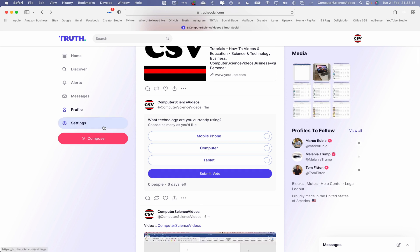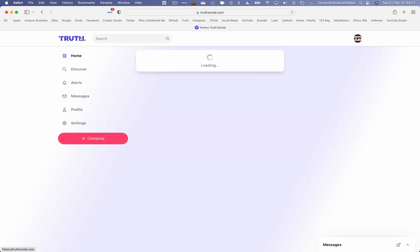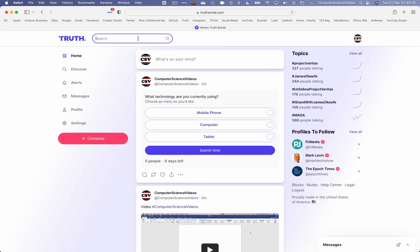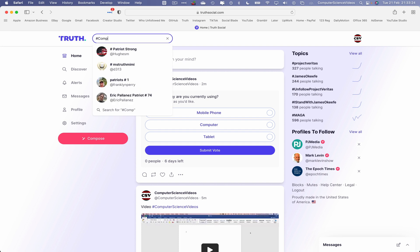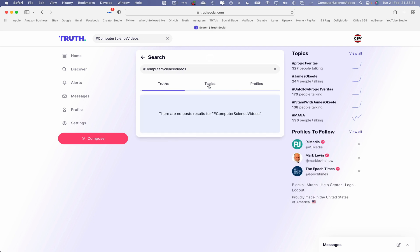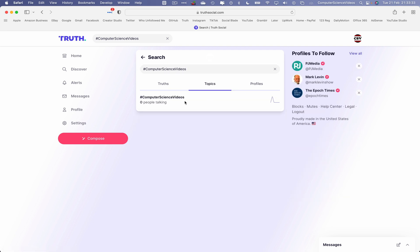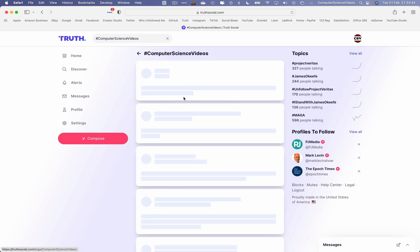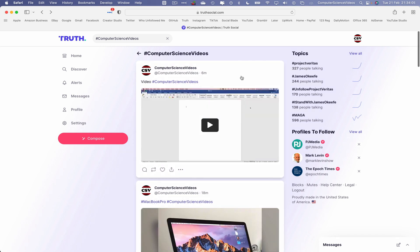How do I search for a hashtag? Go to the top and click on the search box. Search for the hashtag 'Computer Science Videos' and press Enter. Go to Truths, then go to Topics — zero people are talking about it, not to worry. Go to Profile, click on the hashtag, and everything posted using this hashtag is now visible on True Social.